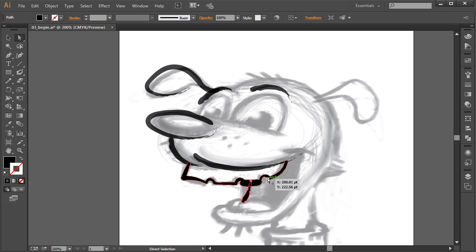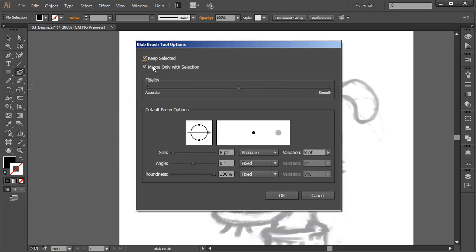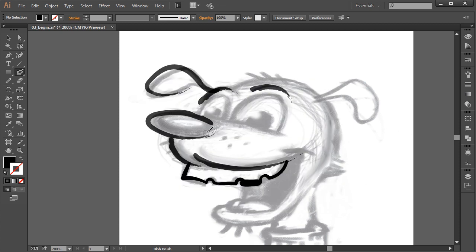For our example, let's double click — we'll have 'merge only with selected' off and 'keep selected' off, fidelity in the middle, and variation all the way to the right. Hit OK. Now we're just going to get a feel for the blob brush, because you have a lot of control.